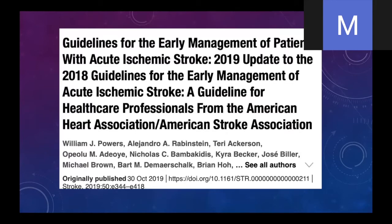New guidelines just came out less than a year ago. The American Heart Association makes some recommendations. I recommend taking a look at this — it's actually a fairly extensive paper, like 60 pages, recently published. It goes through levels of evidence and summarizes a lot of the material I'm going to be talking about.